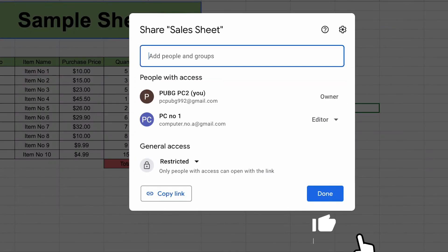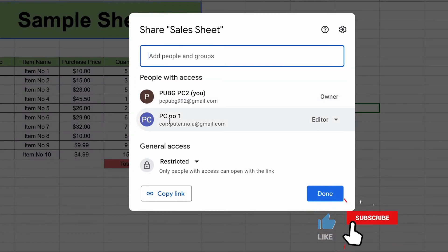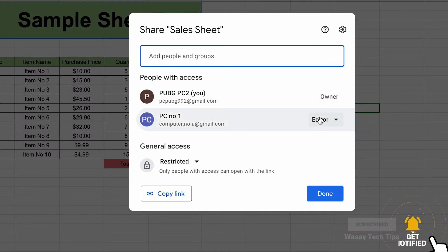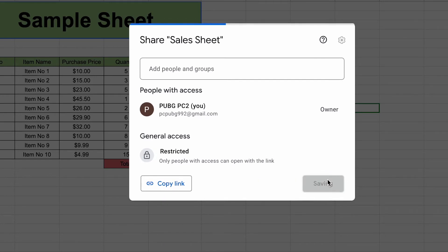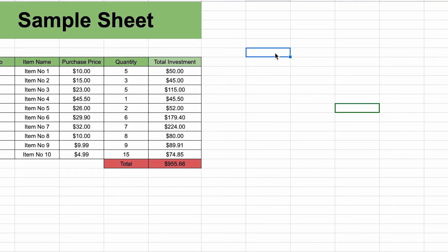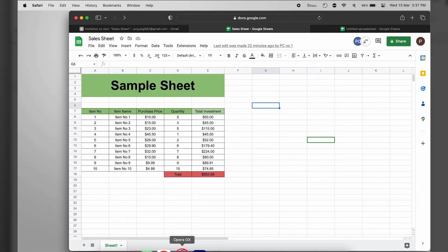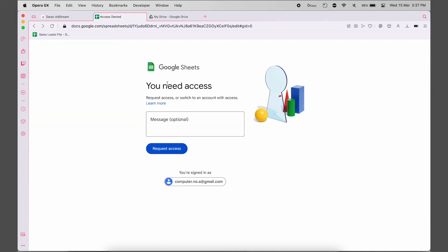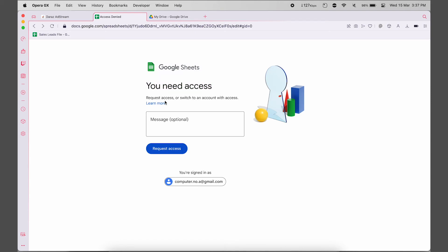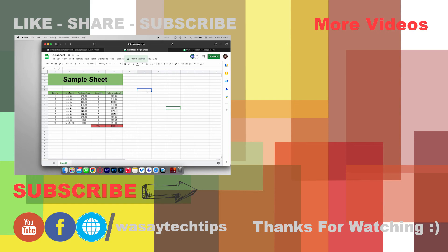After accepting, if you press the Share button on the second Google account it will show that PC number one has Editor rights. Click on it and press Remove Access, then Save. Now only the second Google account has access to the file. If you go back to the first Google account and open the sheet, you'll see that access has expired — press Reload and the first account now has no access to that Google Sheet.